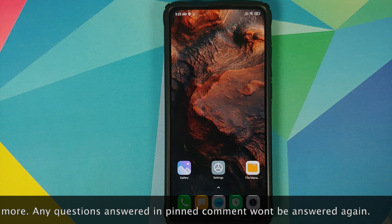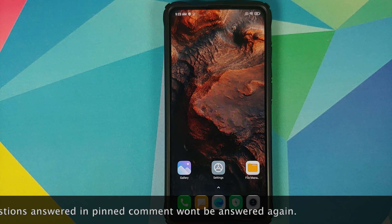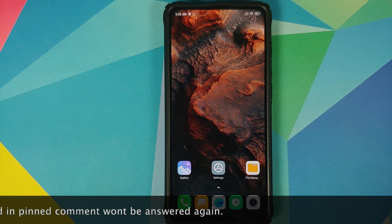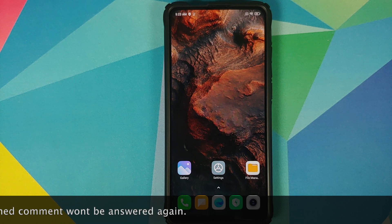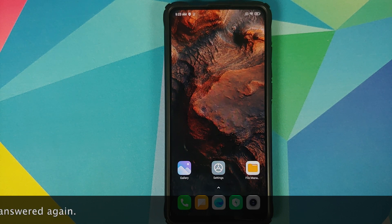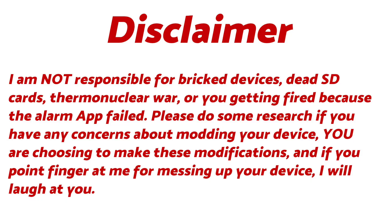Before you ask me why we are downgrading - it is a personal preference. Some people like MIUI 11 better than MIUI 12, and some people think that the performance is better on MIUI 11 as compared to MIUI 12, so it is all a personal preference.